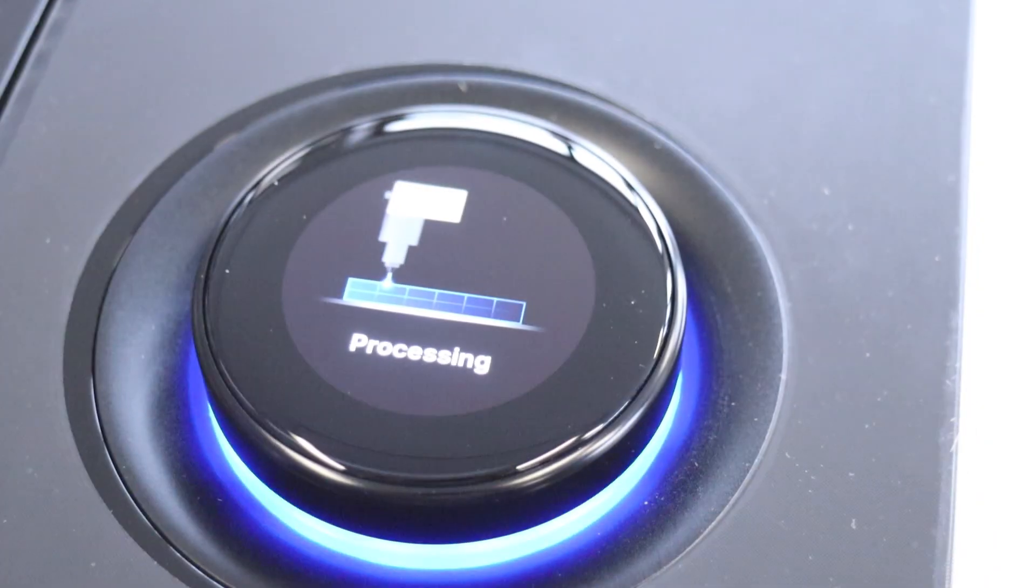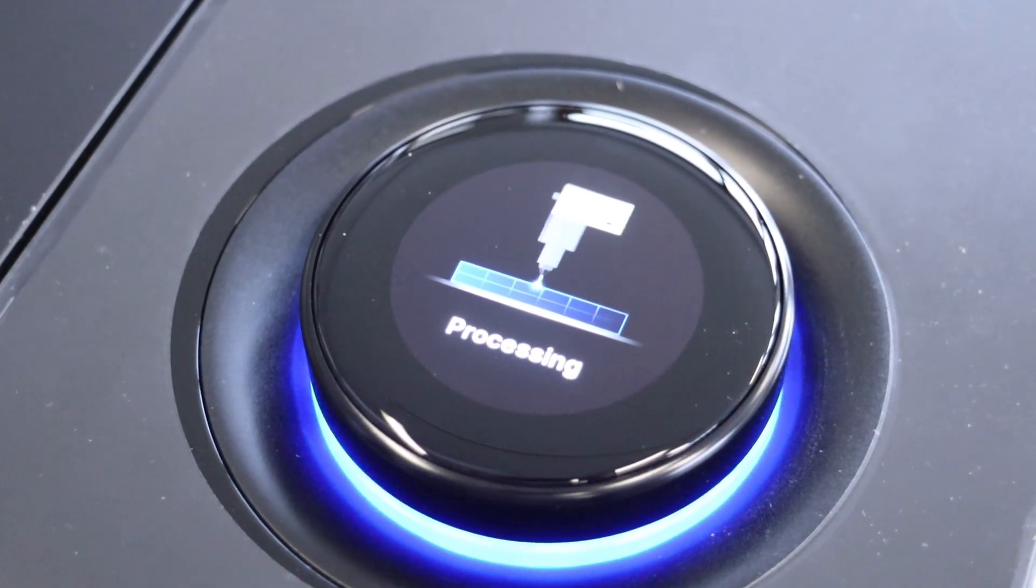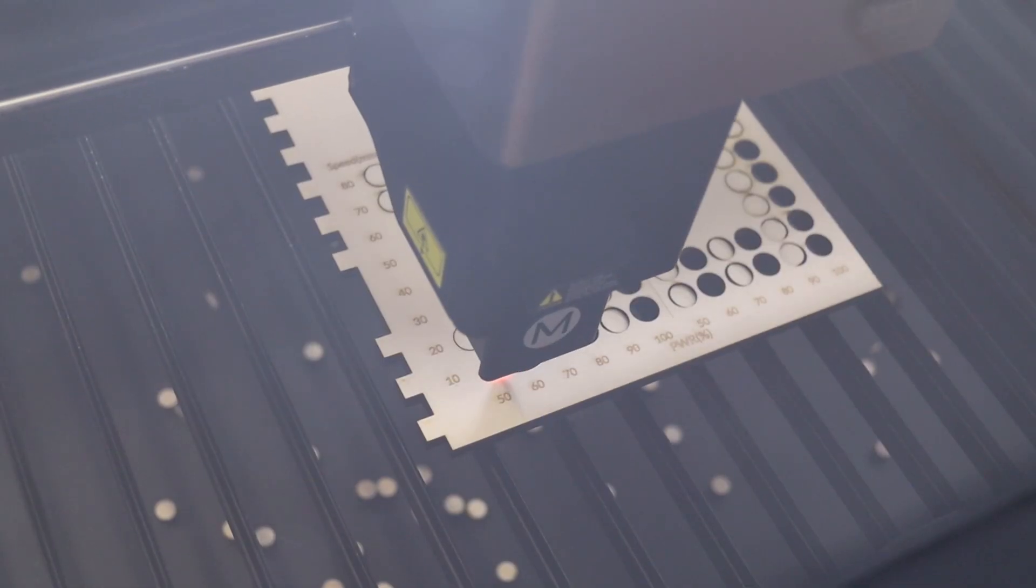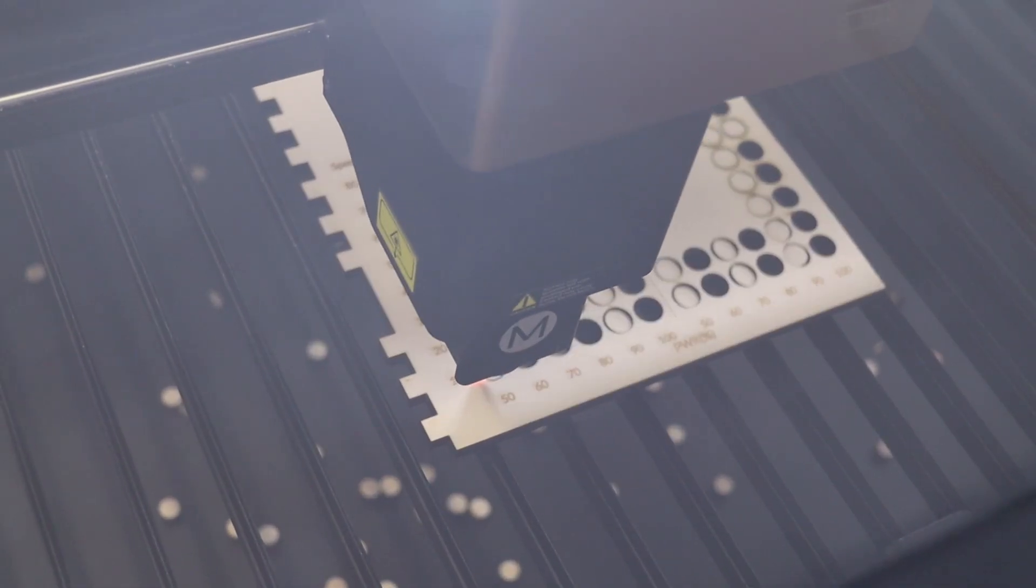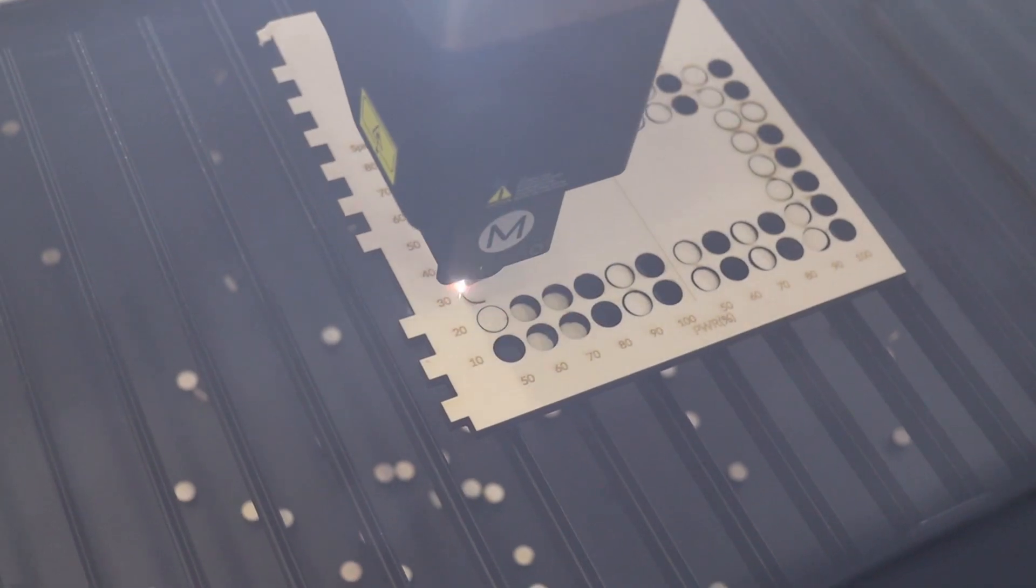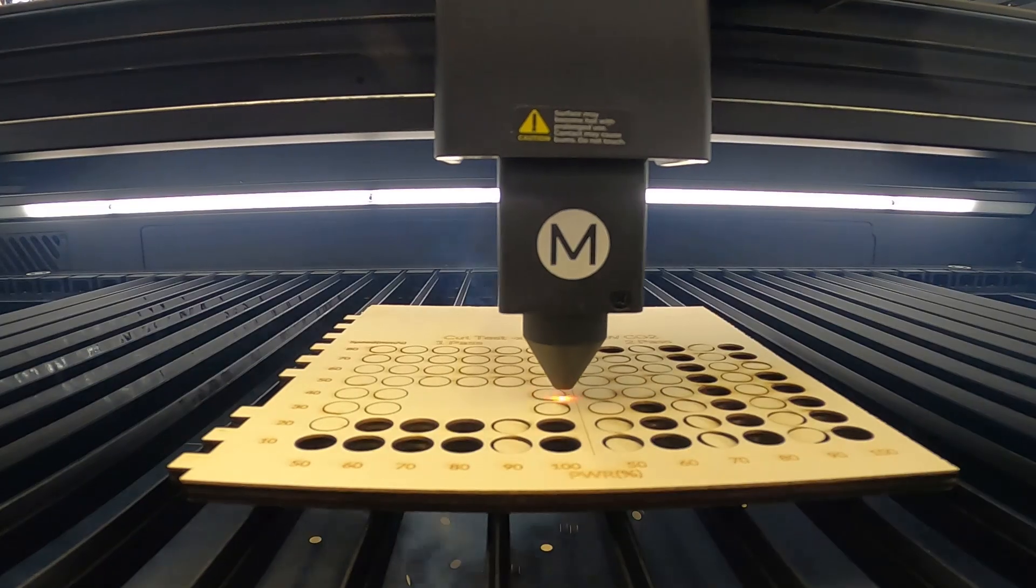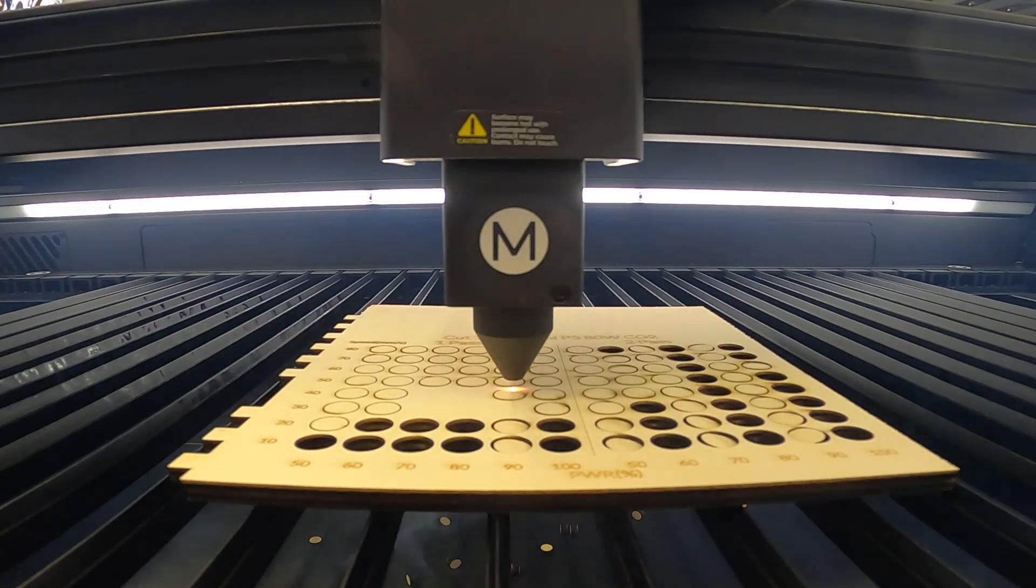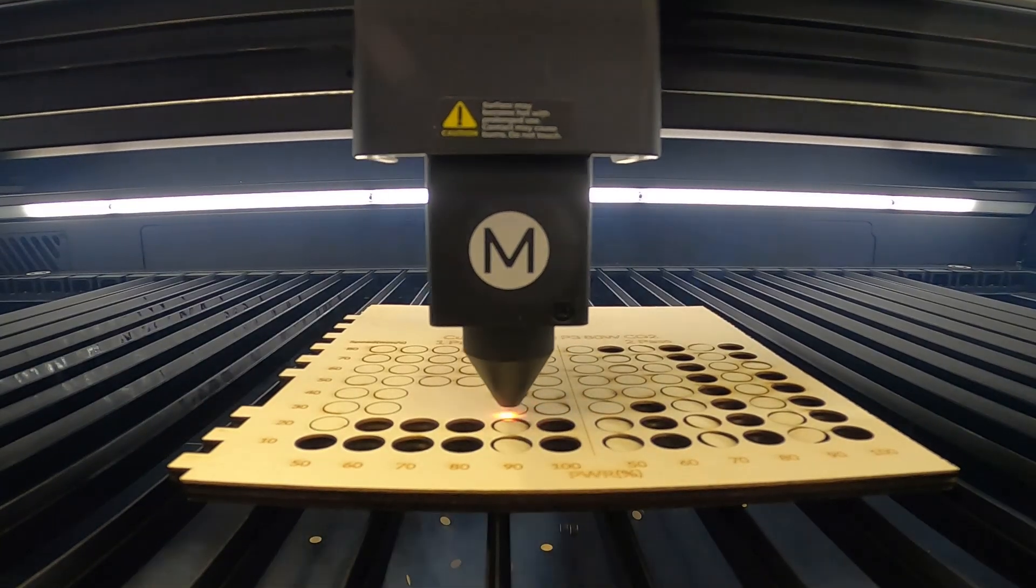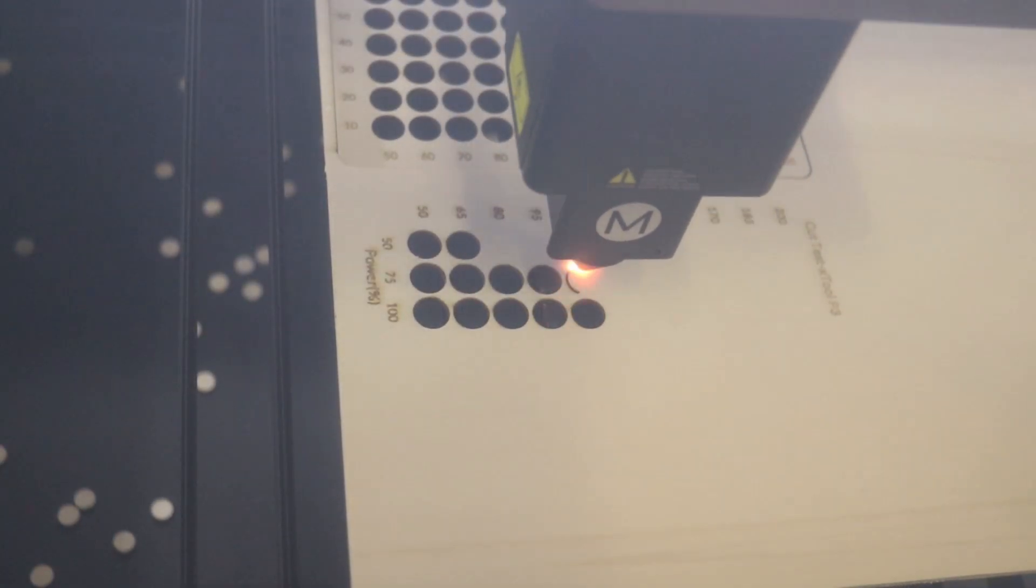Next, I ran a series of performance tests to see how well the X-Tool P3 handles real-world cutting and engraving tasks. I started by engraving several test patterns at double the speed I used on the P2S, just to compare performance between the two machines.